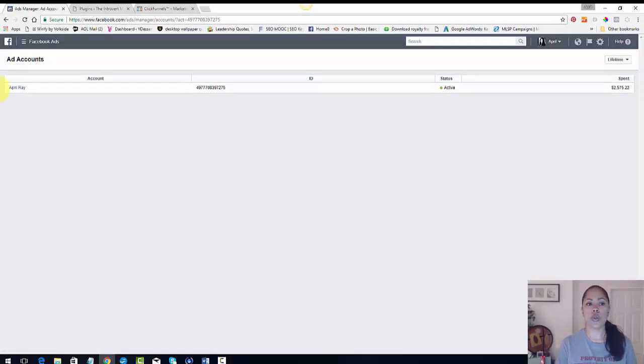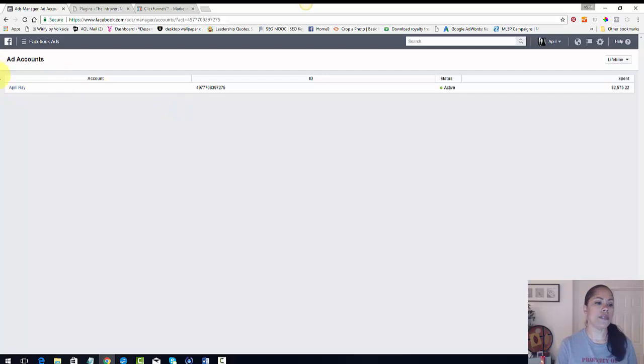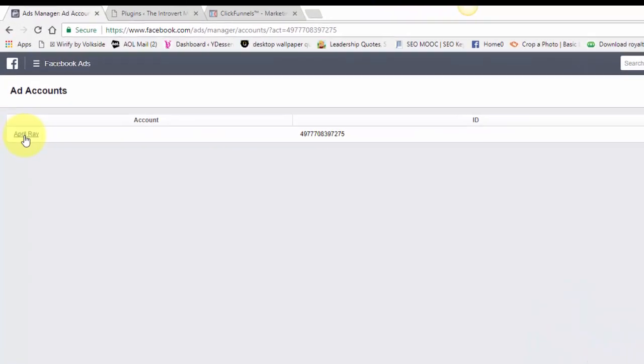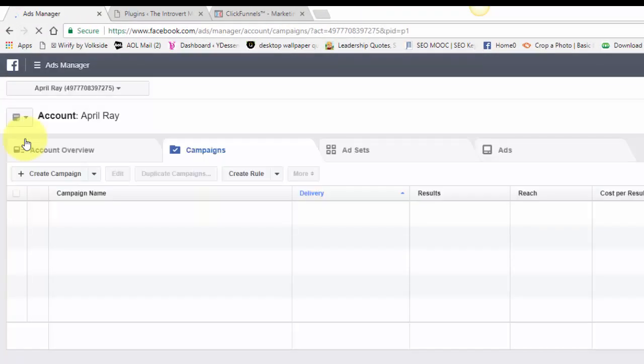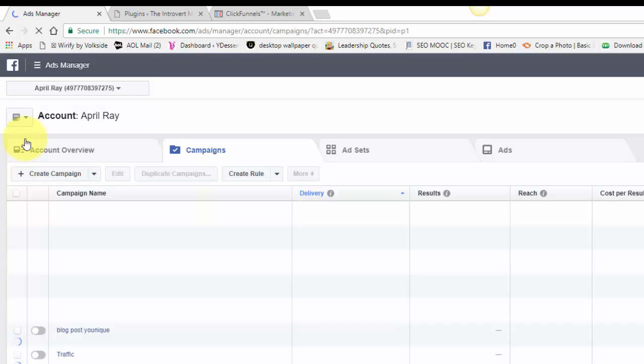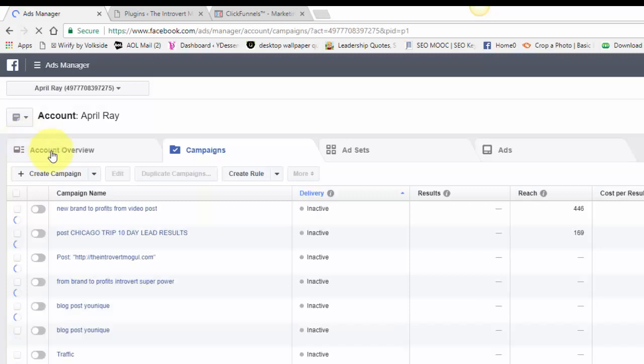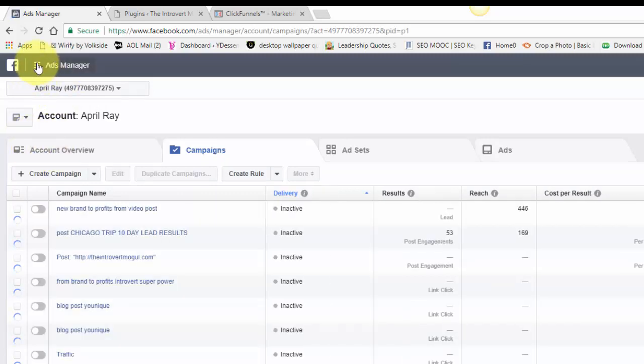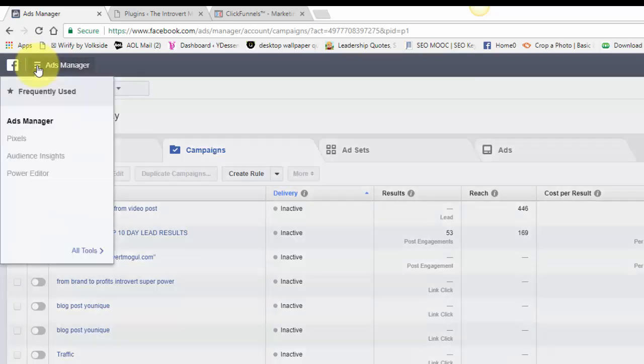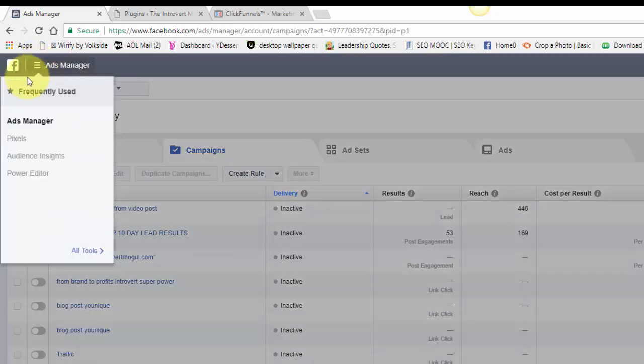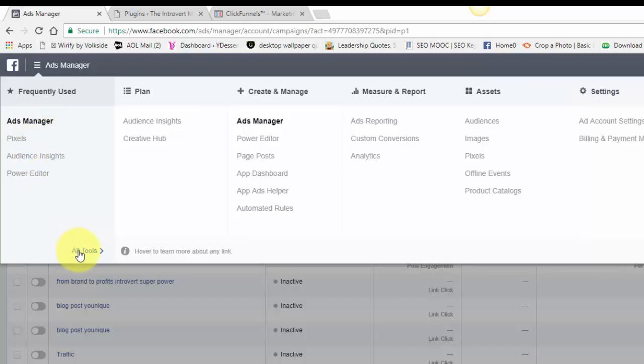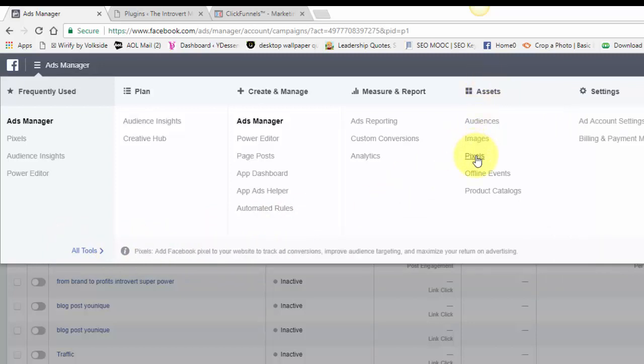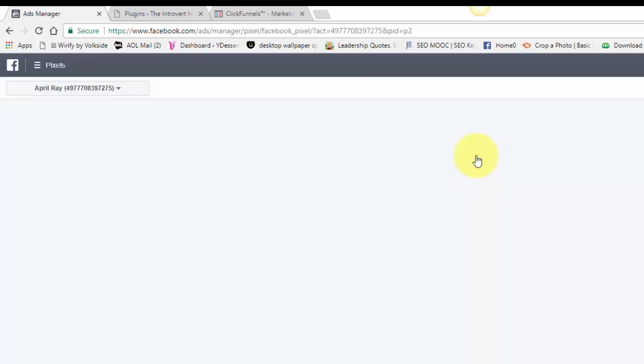And it's going to show my name because I am the owner of this account and I'm going to click on my name. And then I am going to go to where these little three lines are right here. I'm going to click on that. Now, normally when you click on it, it's going to have your most frequently used sites, pixel, audience insights, and power editor. If you don't have this yet, you're going to go down to all tools to find your pixel. You're going to go over to assets and then hit pixel.